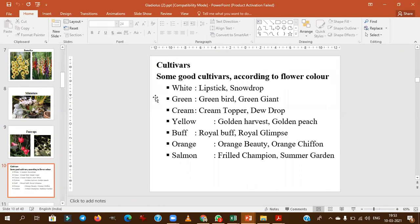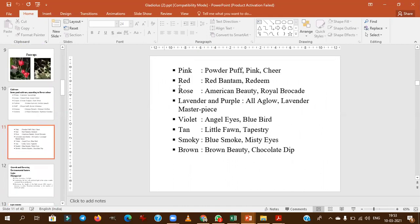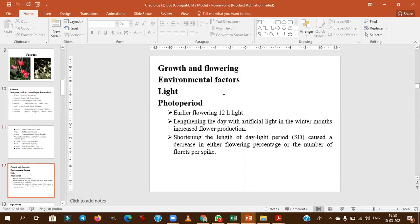Important cultivars to remember: in white color, 'Lipstick' is an important variety frequently asked in JRF exams. Powder Puff and American Beauty are also important cultivars. For early flowering, give photoperiod conditions of more than 12 hours; lengthening the day with artificial light during winter months increases flower production.